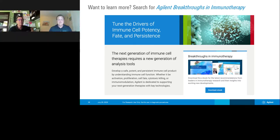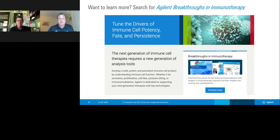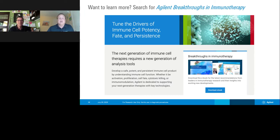Thank you, David. I will now start the Q&A portion of the webinar. If you do have a question you'd like to ask, please submit it. The first question was: why is it that T cells are increasing their glycolysis — a less efficient energetic pathway — rather than relying on mitochondrial respiration post-activation?